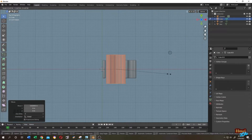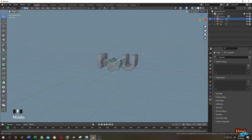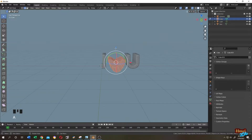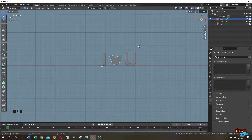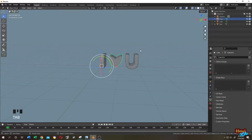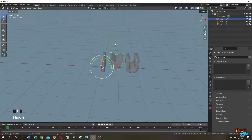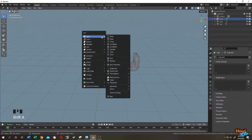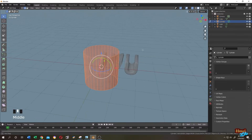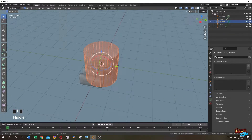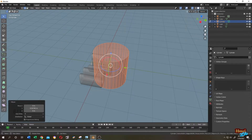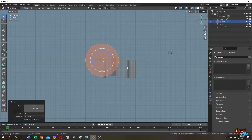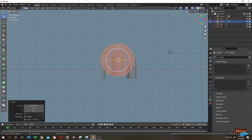Position it, press 7 for top view, S to scale, press 1 for front view, A to select everything. We are done with our text — tab to object mode. Now let's add the tree log: Shift+A, Mesh, then Cylinder. Tab to edit mode and move the cylinder to the proper position. Press Numpad 7 for top view.